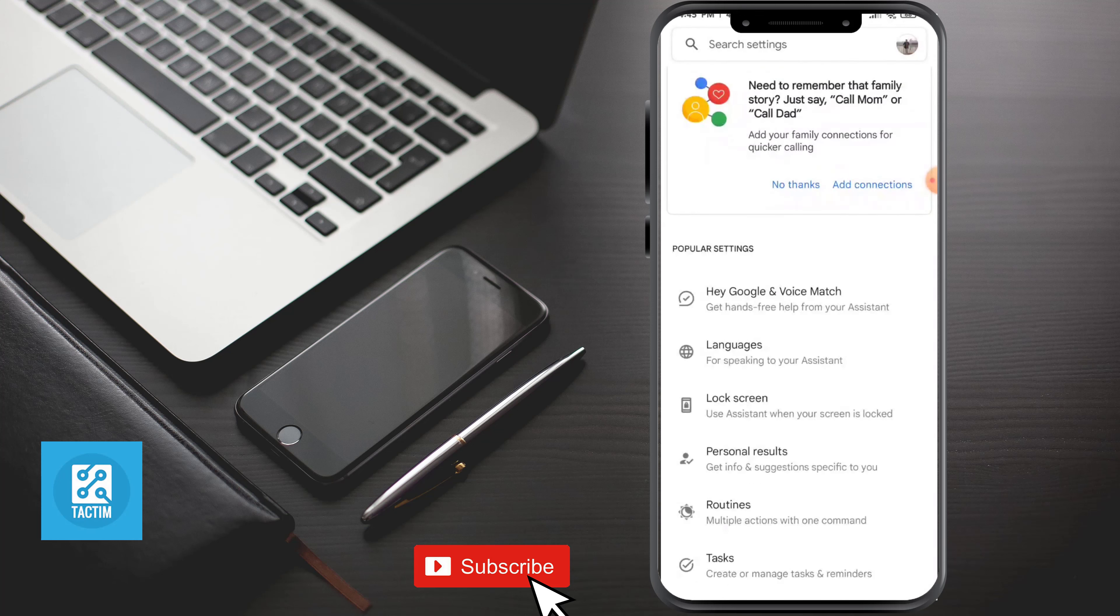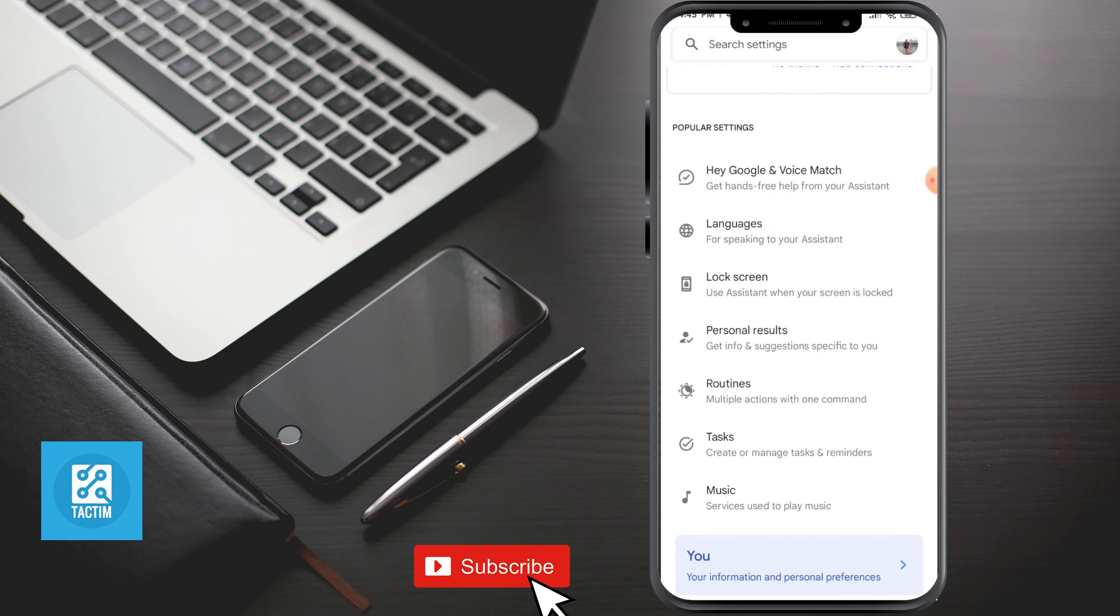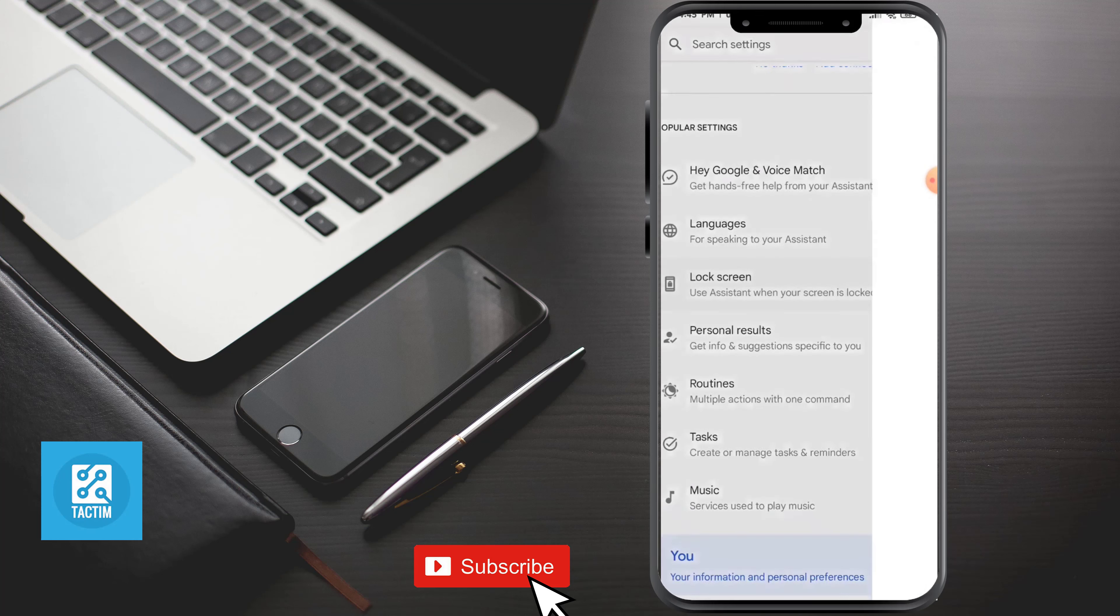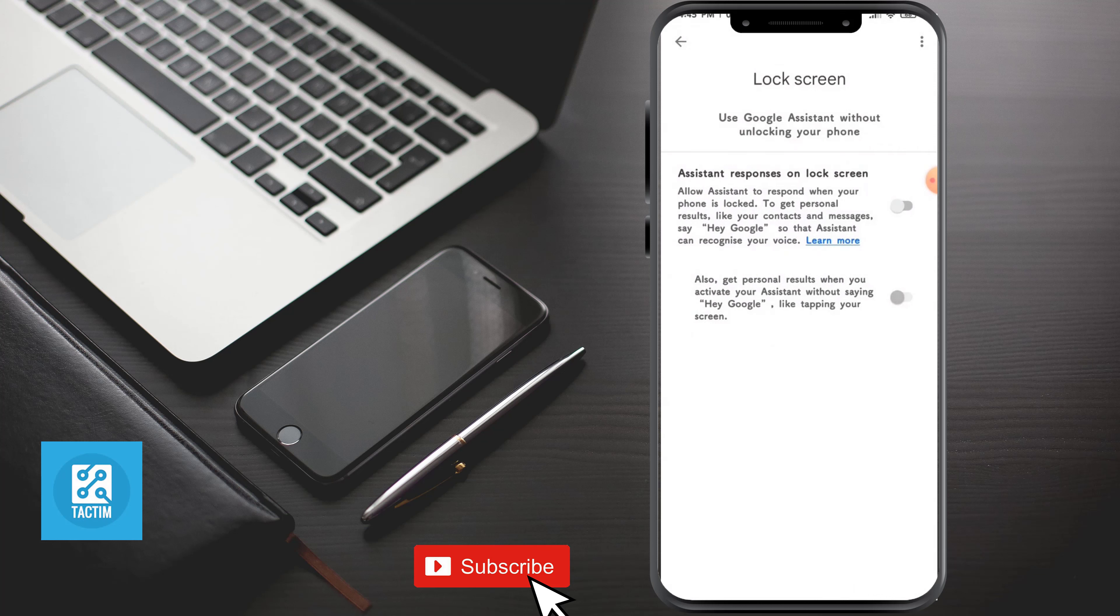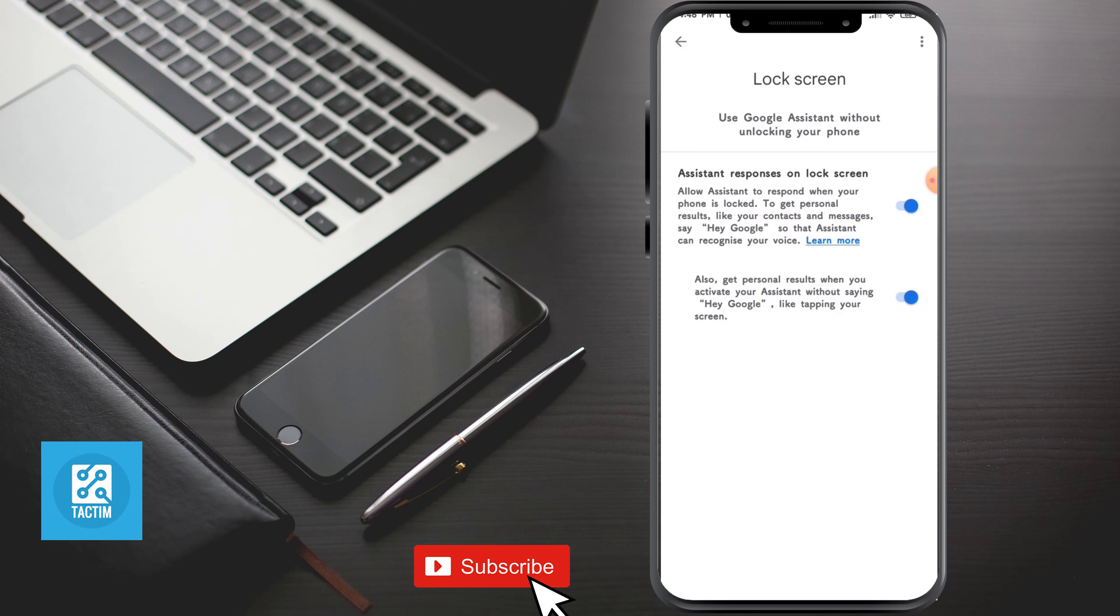Now here you can see Lock Screen. Just click on it. By turning on this option, Google Assistant will respond to you on lock screen. And turning on this option, just like saying 'Hey Google,' Google will respond to you when you're tapping your screen.